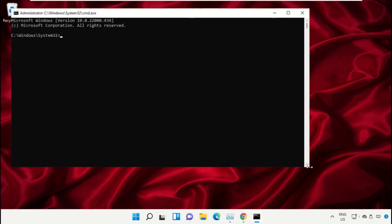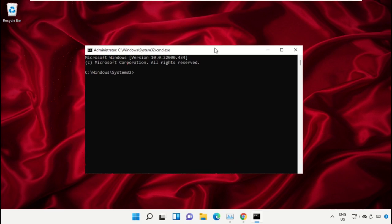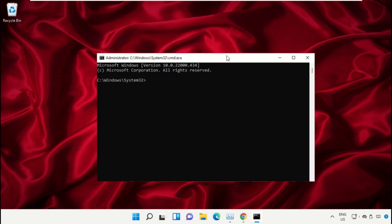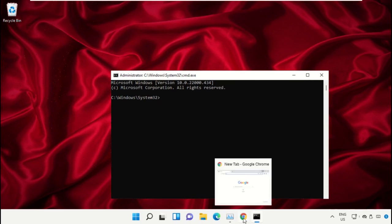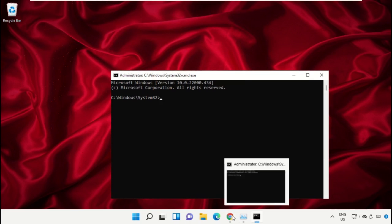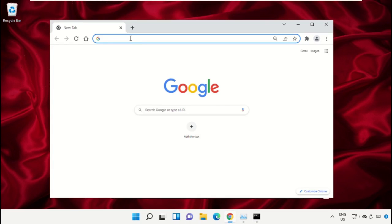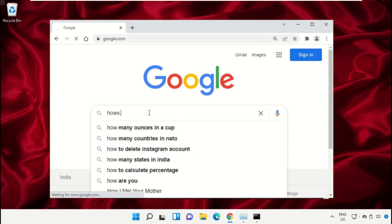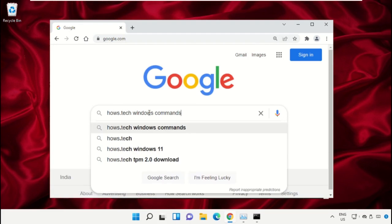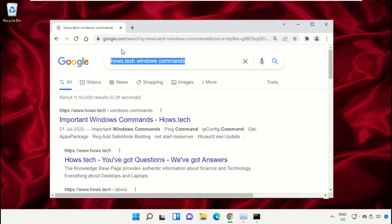We already have the list of commands to make it easy for you, so open Google Chrome. Open google.com, and in the search bar type 'house.tech windows commands' and hit enter. From the search results, click on this link.